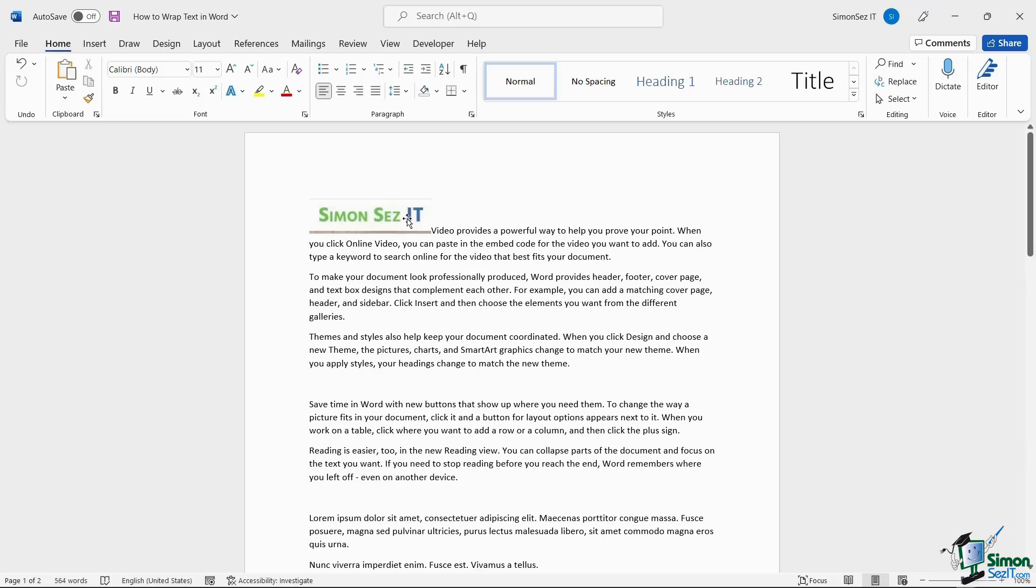The image automatically populates the page based on the resolution and dimension of the image. You will then need to change the alignment and wrap the text to suit the document overall. Let us get right into it.